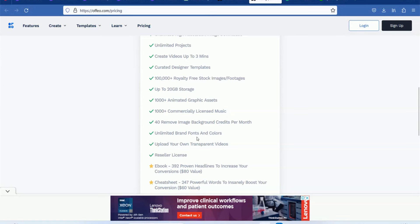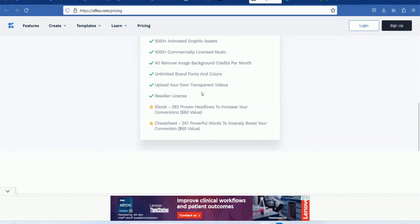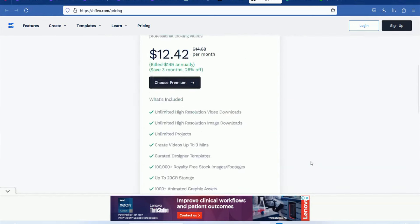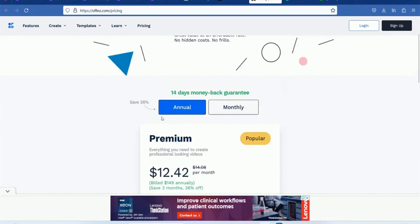Unlimited brand fonts and colors. Transparent videos. There are reseller licenses. Ebook and cheat sheets — you get $80 and $60 value. So you can get this for $12. This is a popular plan. You can edit this plan.